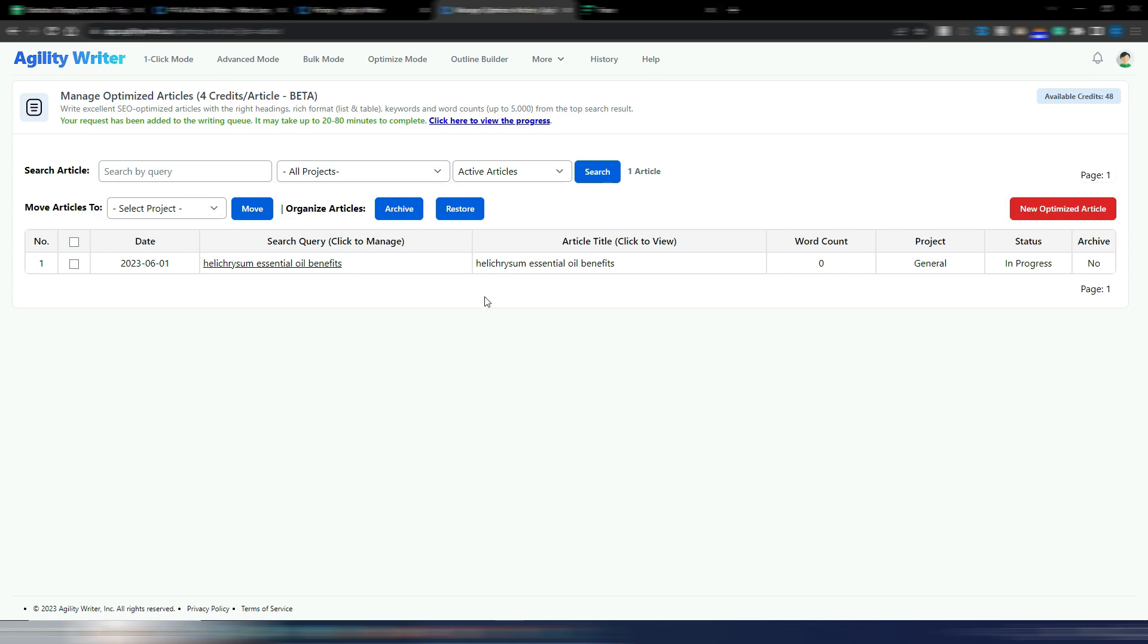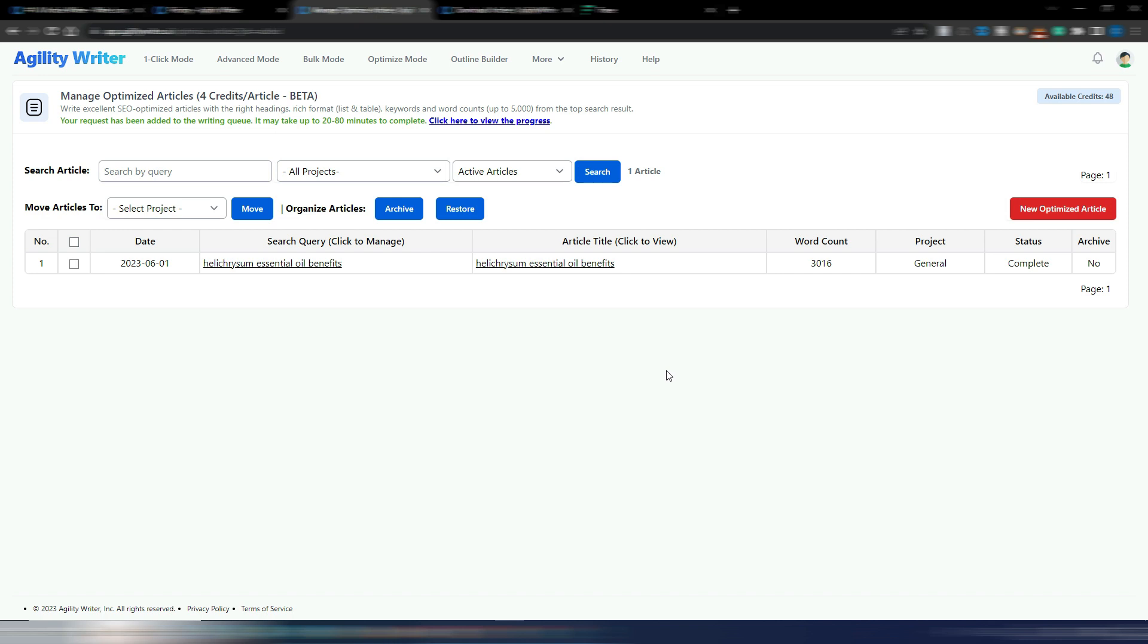It will not be fast because it's going out there in the SERP searching for content, searching for the best articles, grabbing the content, extracting the LSI keywords, generating my new content. So I will now stop this video and continue once my article is ready. It took a while, but now as you can see my article is complete. I have 3000 words.